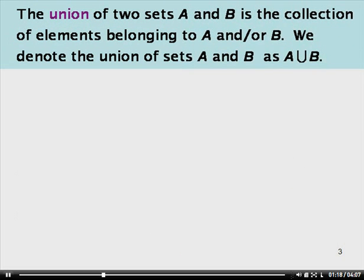The union of two sets A and B is the collection of elements belonging to A and or B. We denote the union of sets A and B as A union B with this symbol. Notice that the union symbol looks kind of like a U without a tail. Union starts with U and the symbol for union looks like a U. We use the word OR when we're talking about unions.